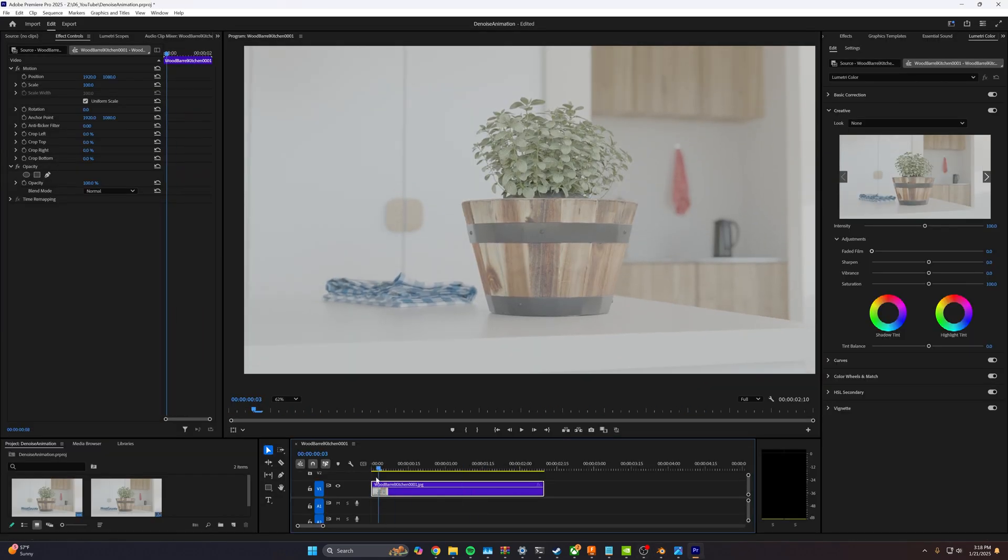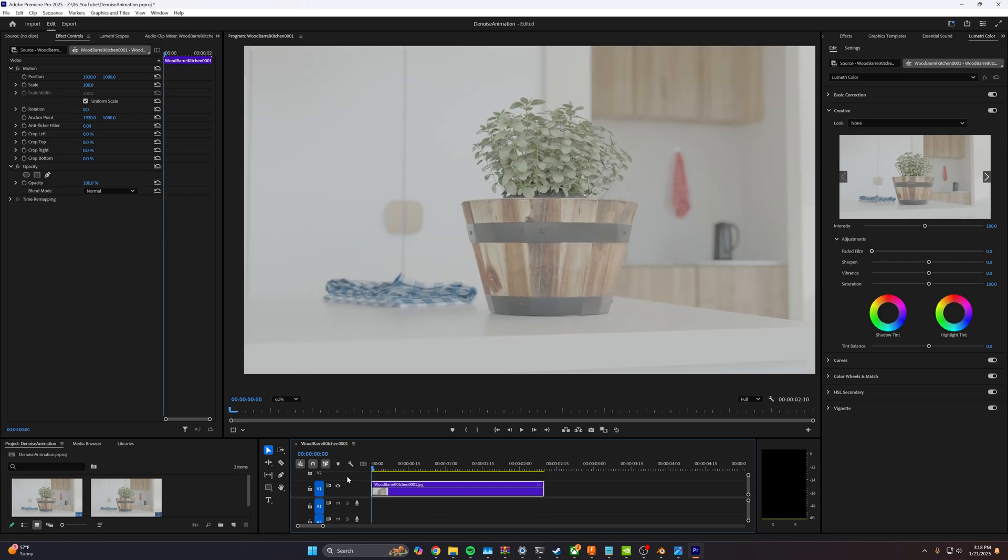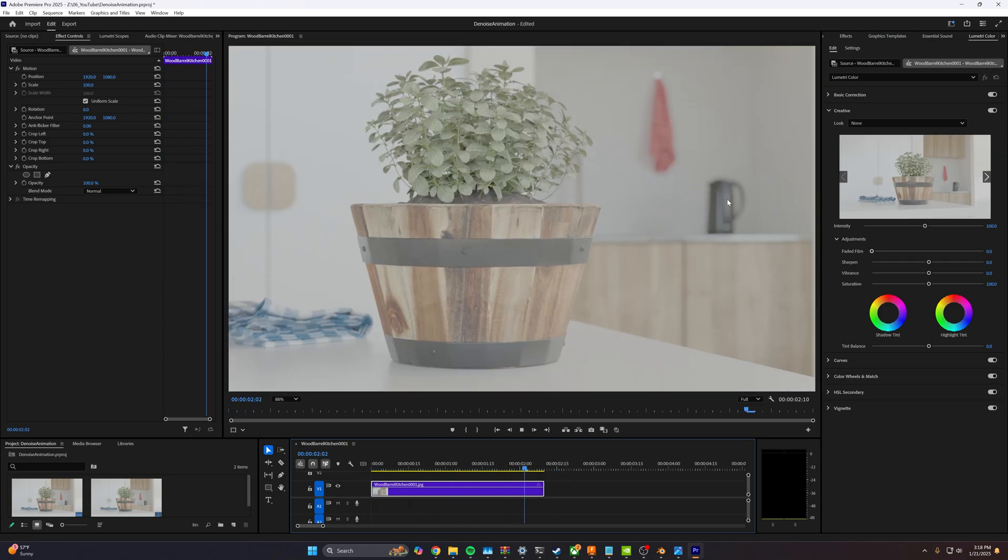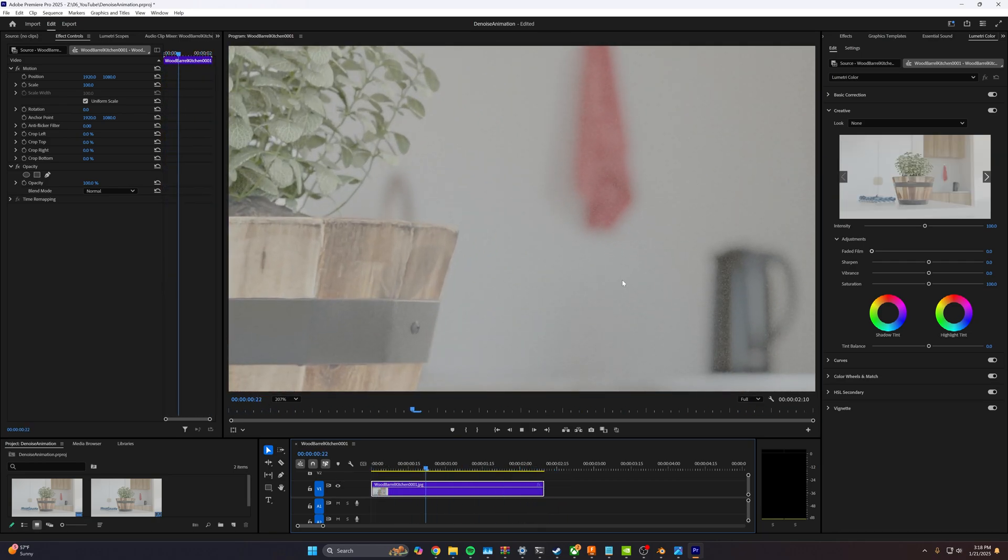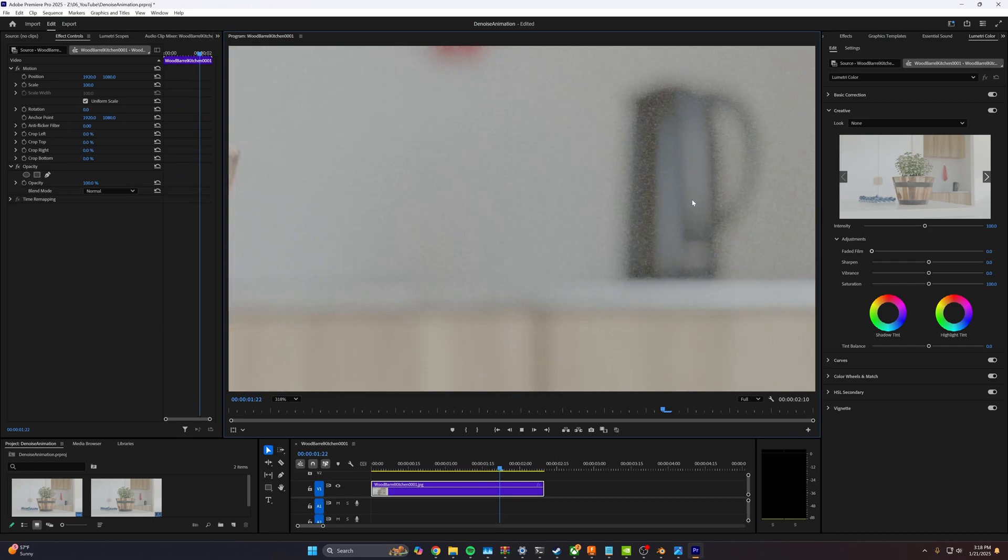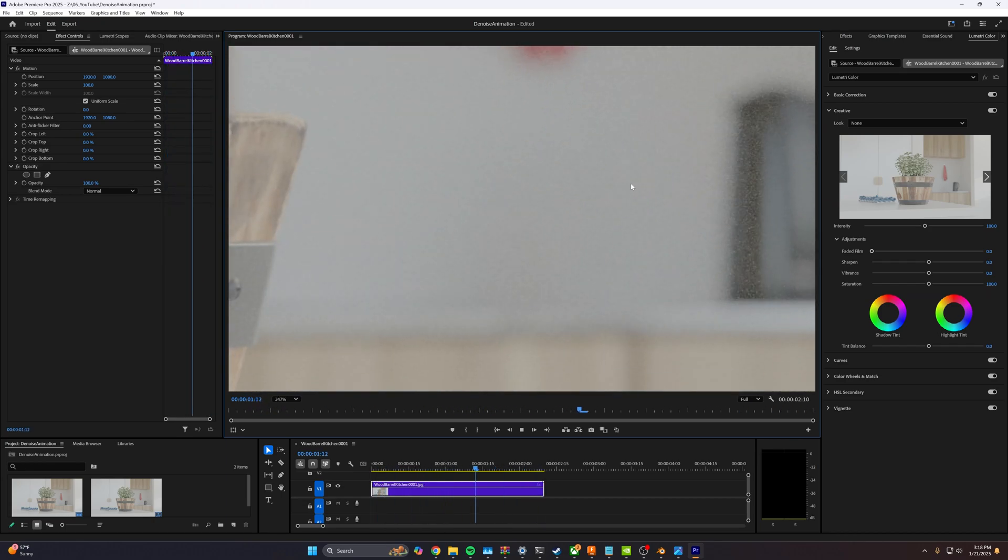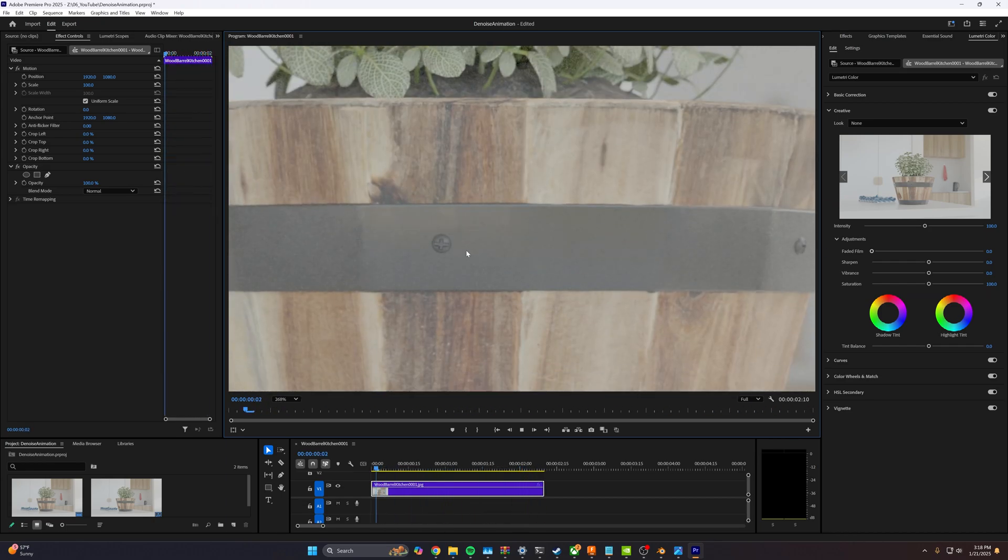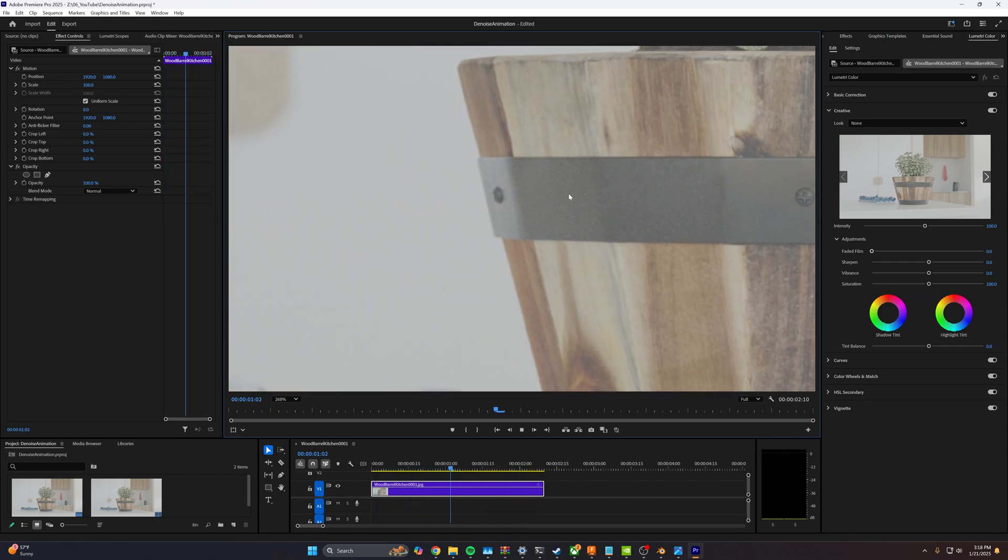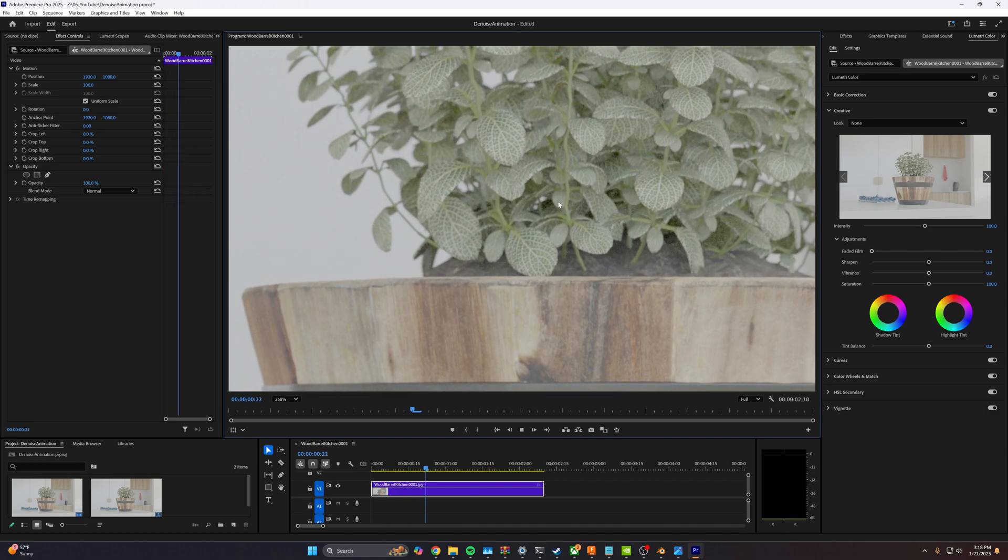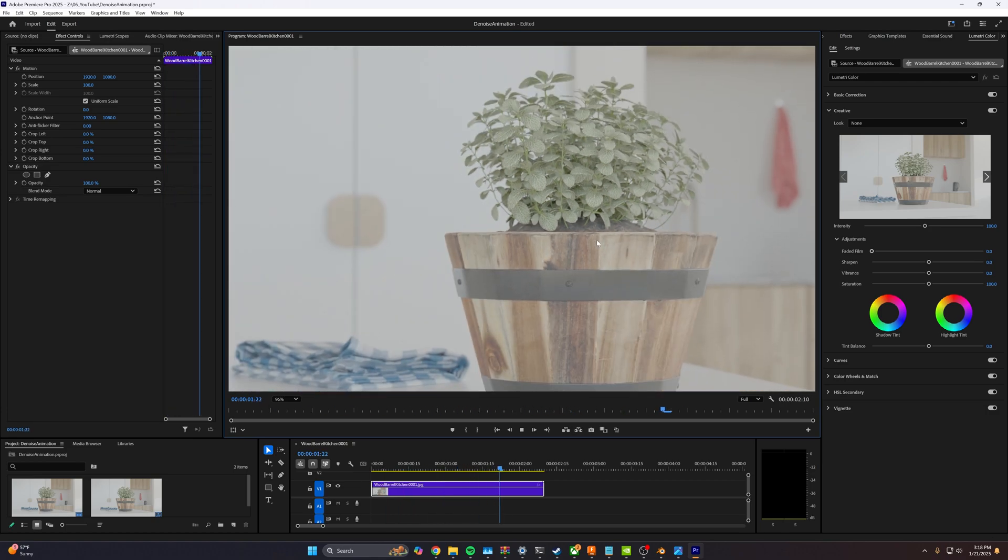Now I've got our video open here in Premiere Pro. This is what our untouched video looks like. We can see that there's a lot of noise here in the background, especially some here on the foreground. Overall, this is very noisy.